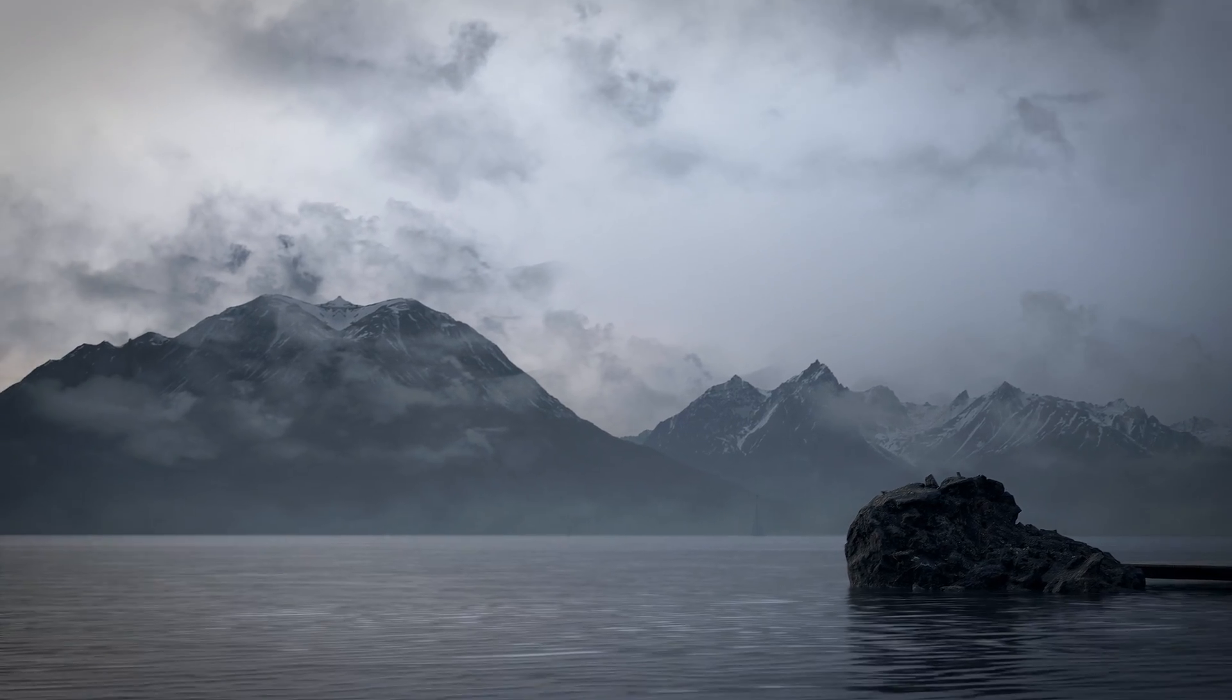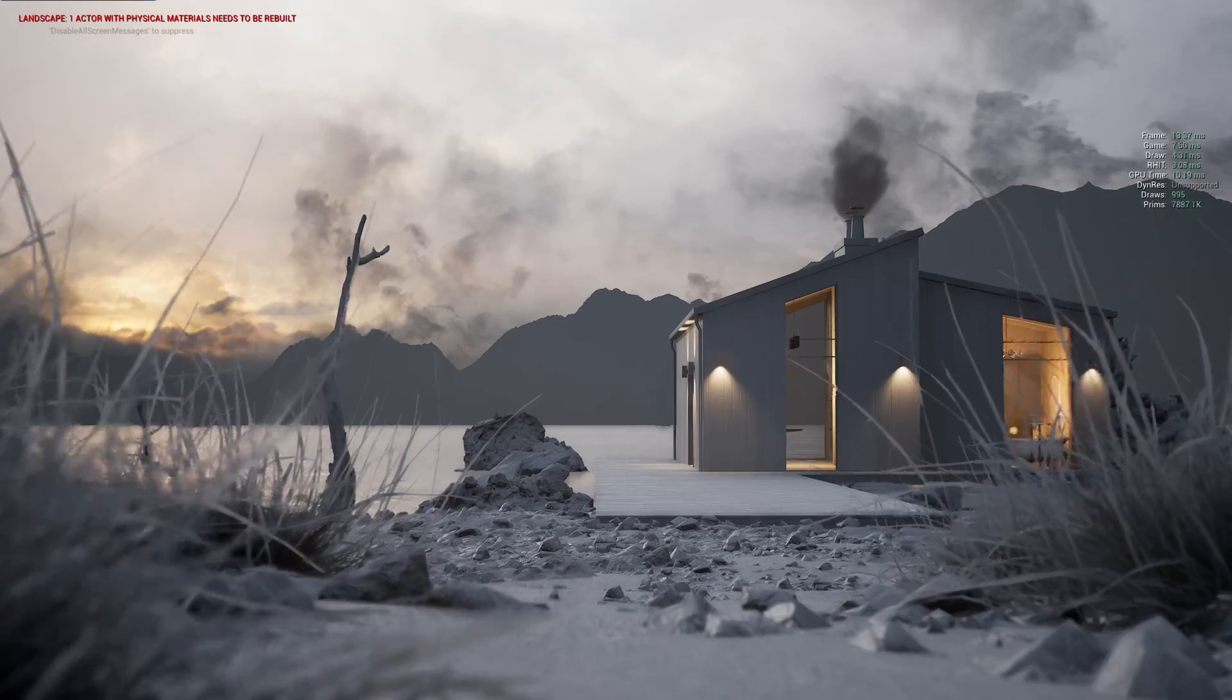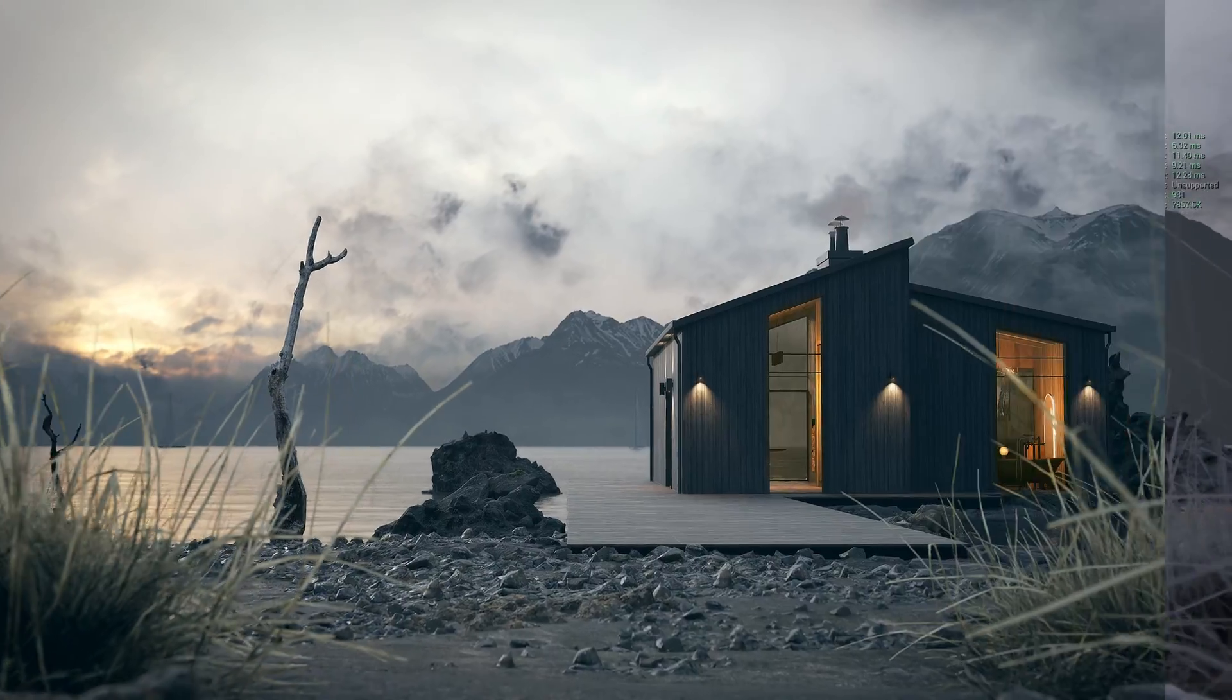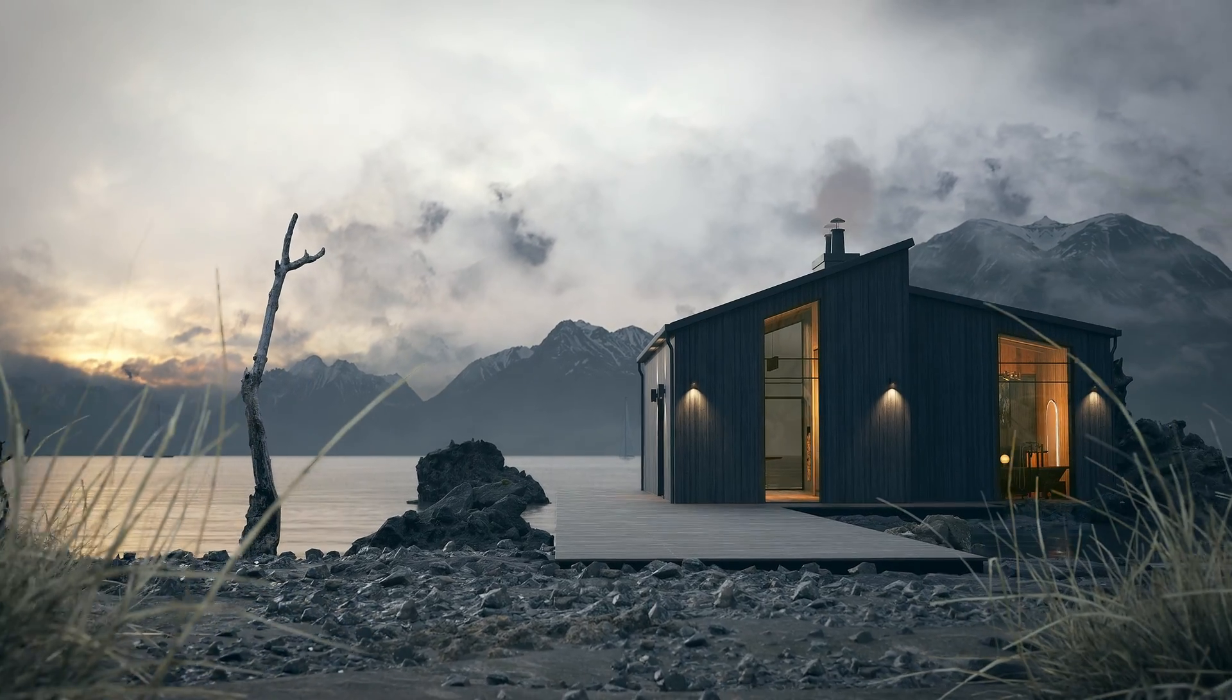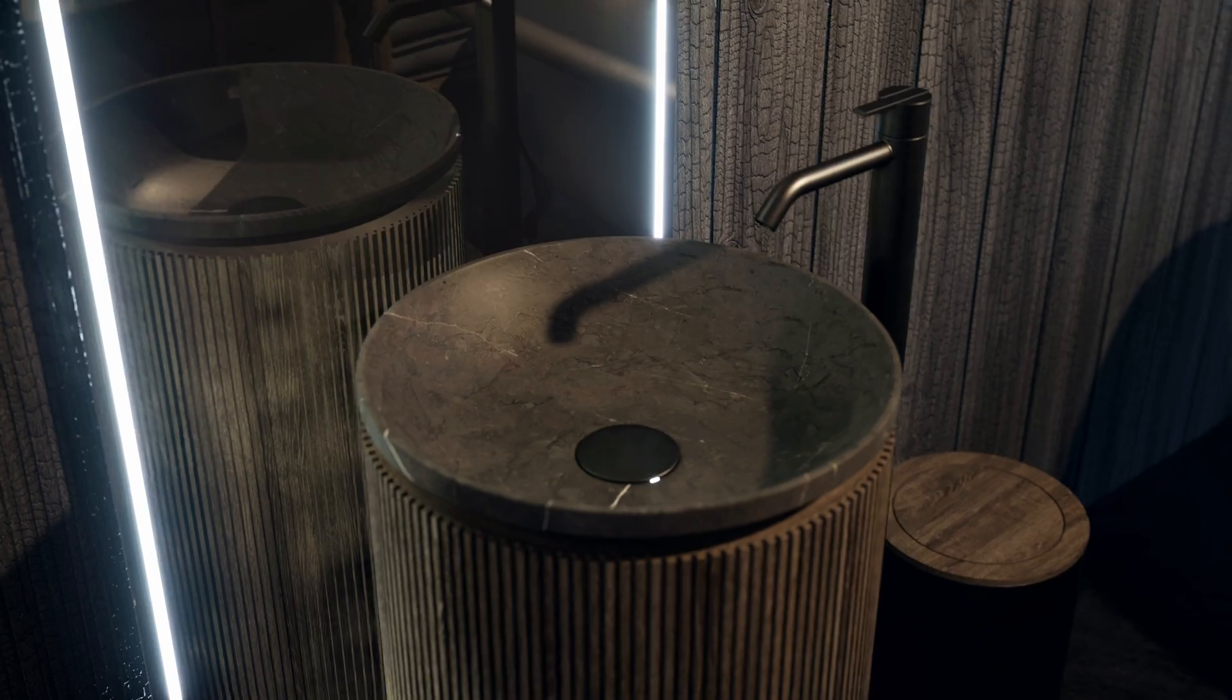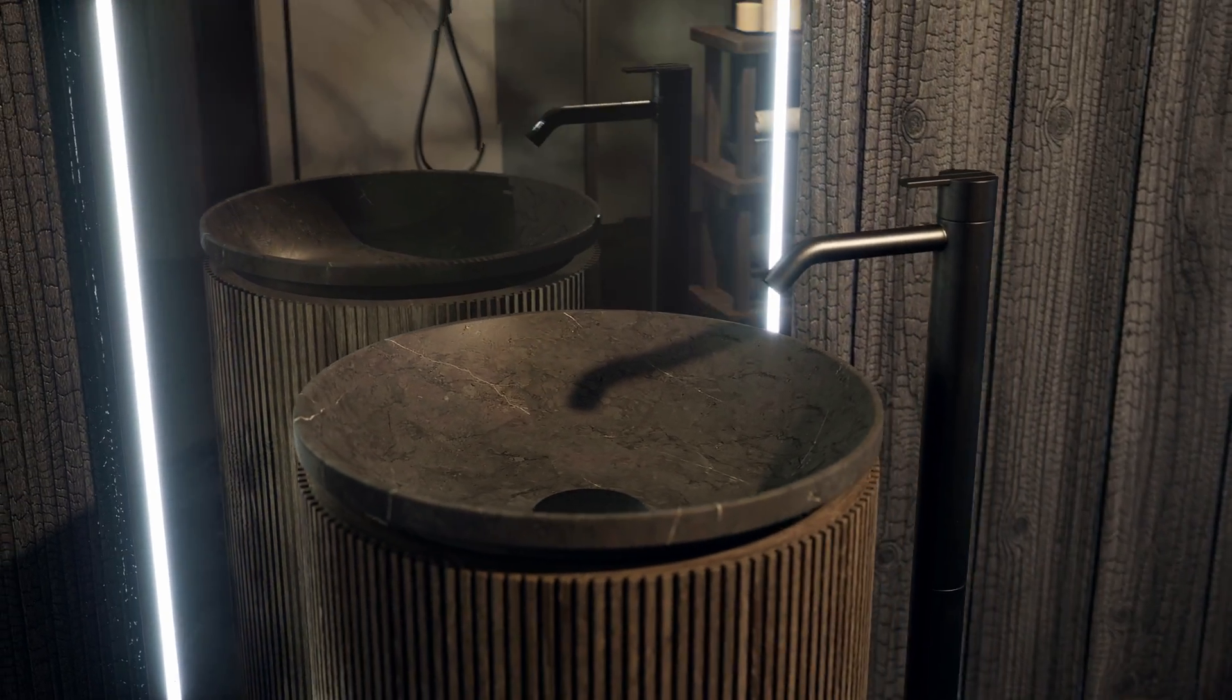Hey everyone, welcome to today's video where we'll be diving into the process of bringing this project to life. Grab a cup of coffee and some cookies, this is going to be a fascinating journey.